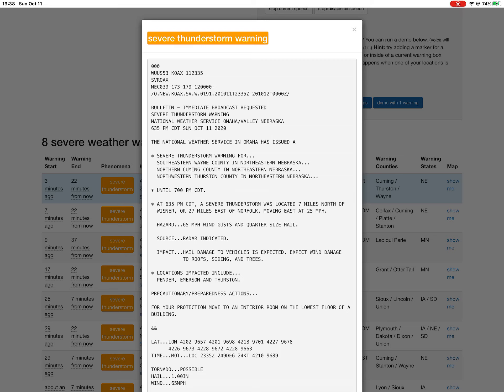Precautionary preparedness actions: For your protection, move to an interior room on the lowest floor of a building.